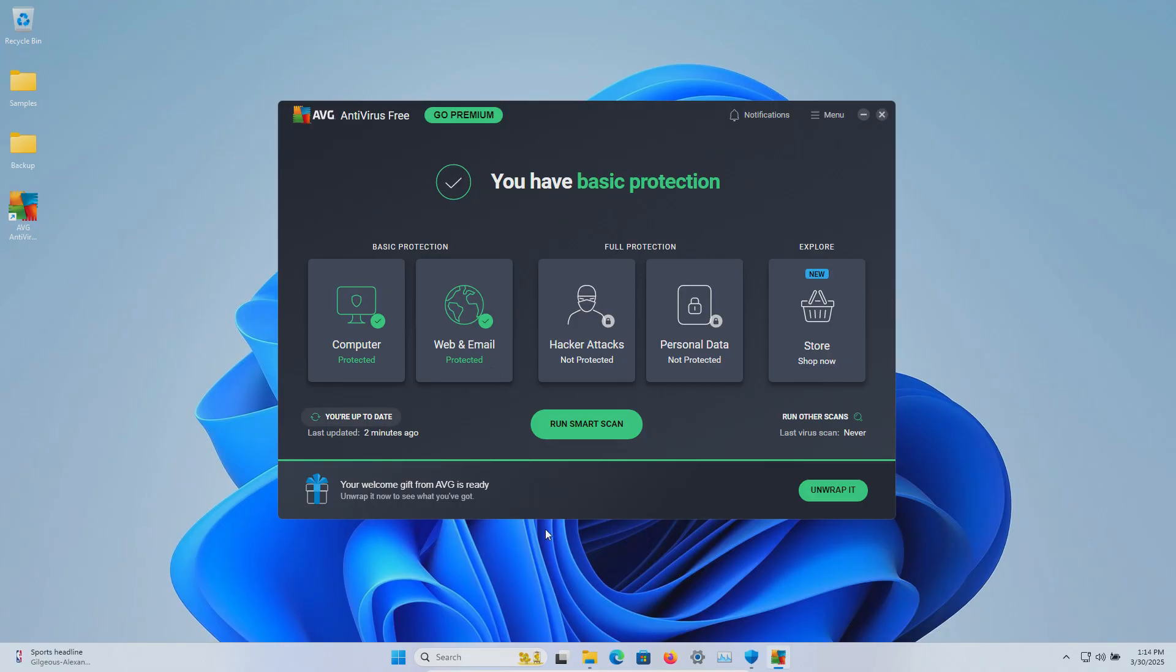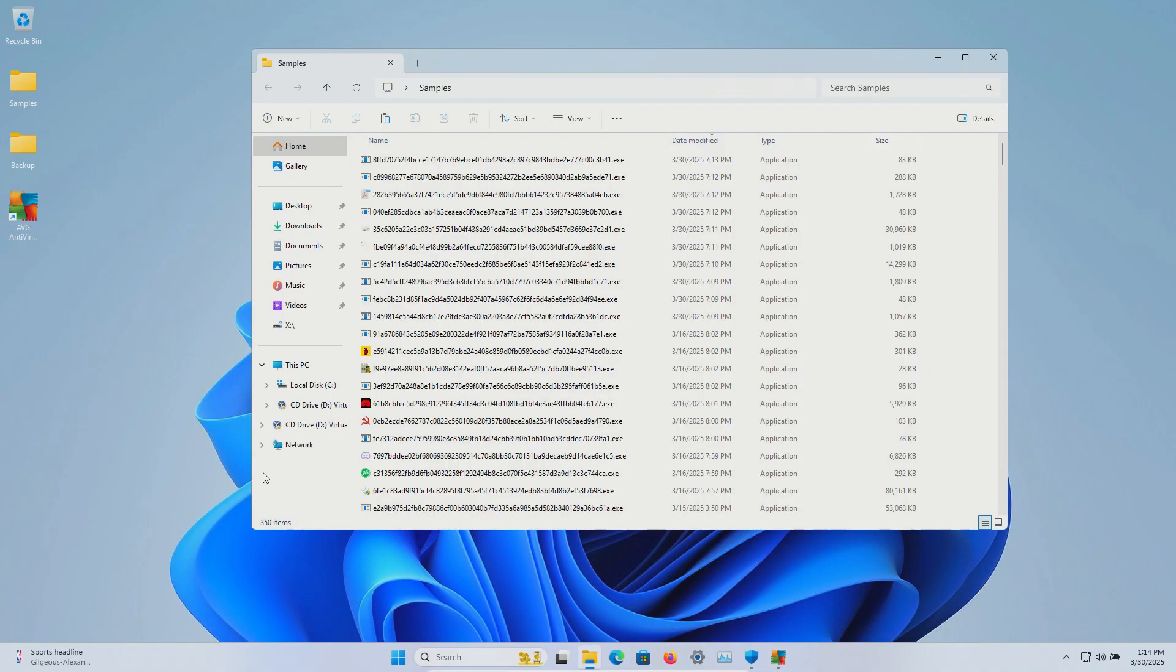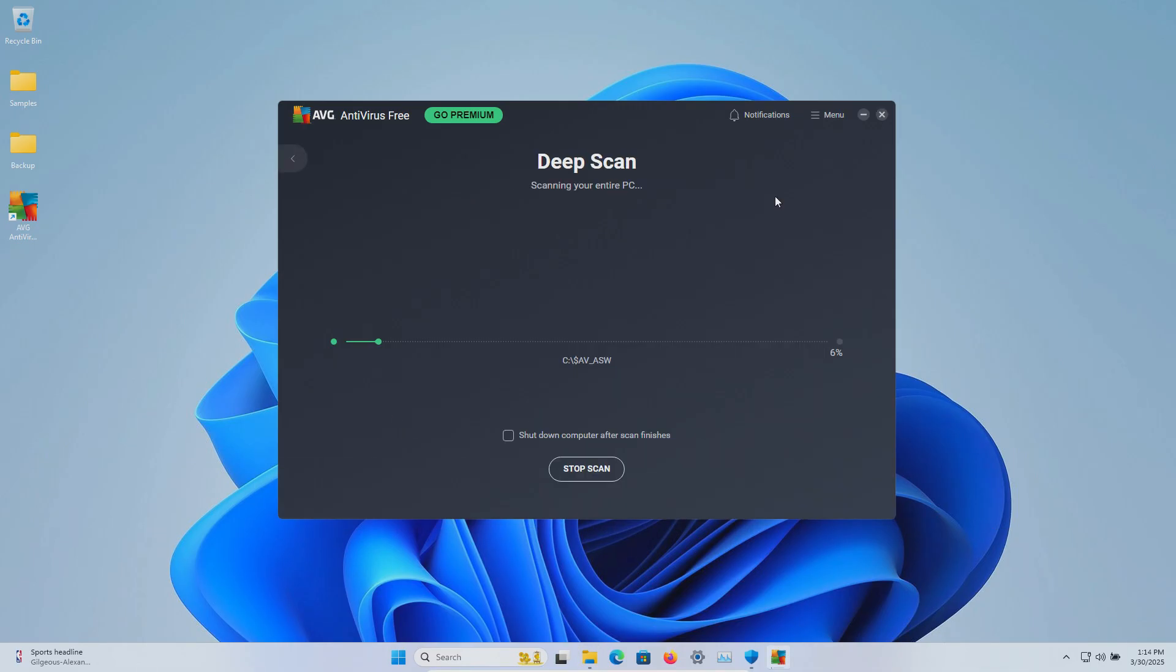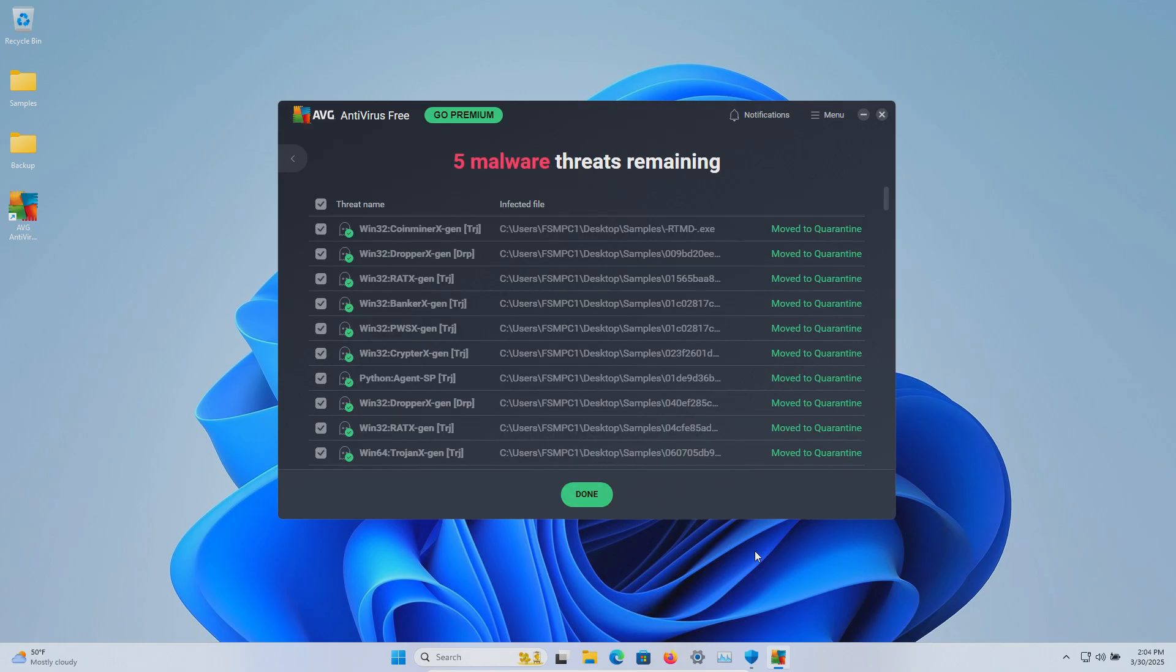Let's double-check our samples folder, and it looks like we're still at 350. So at this point, let's go ahead and run a scan. We're going to do a deep scan and let this run until it's fully completed.